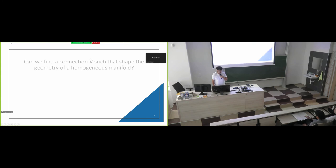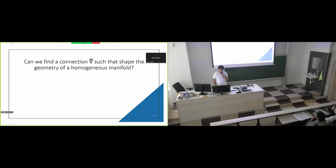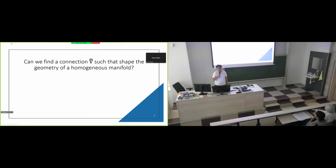What is the first question we would like to ask ourselves? Can we find a connection that shapes the geometry of a homogeneous manifold? The motivation is that in Riemannian geometry, the connection that better shapes the geometry is the Levi-Civita connection, and it's very well known. So the question is: can we find a connection that shapes the name 'homogeneous'? What conditions should this connection have?